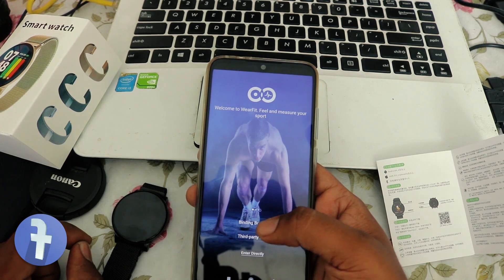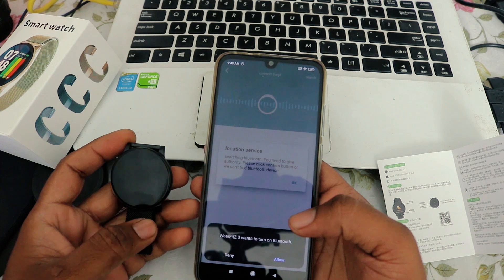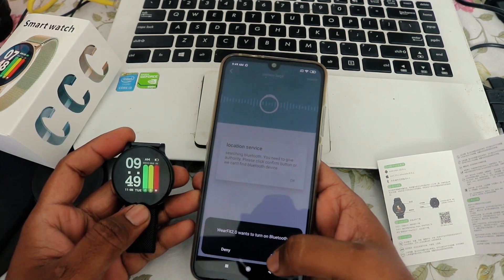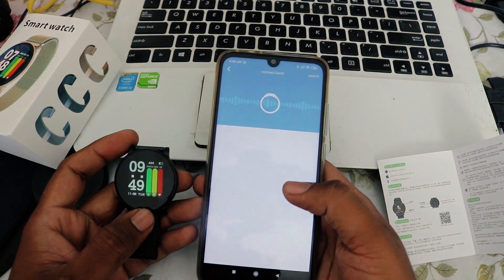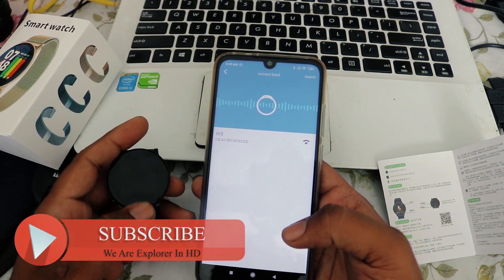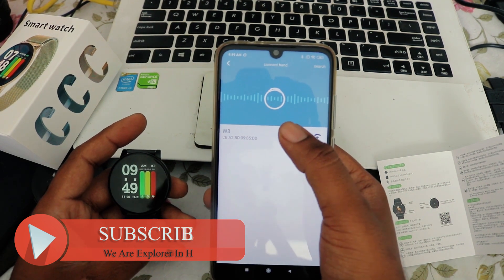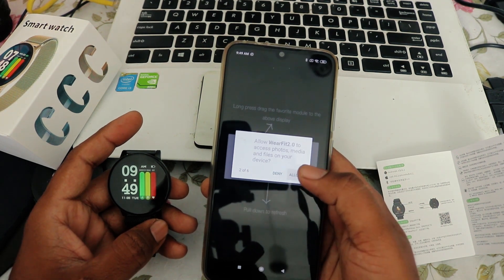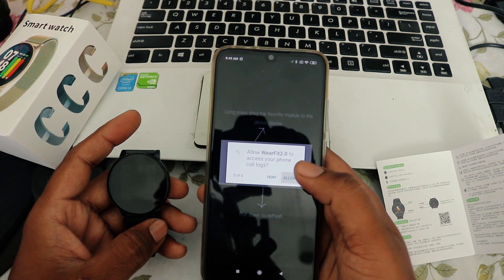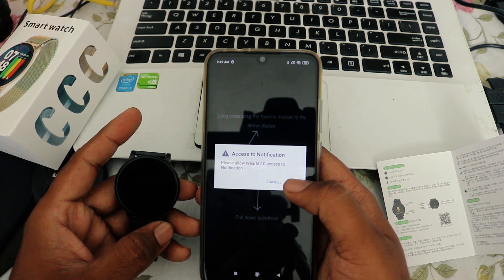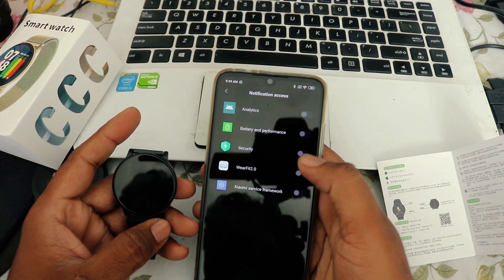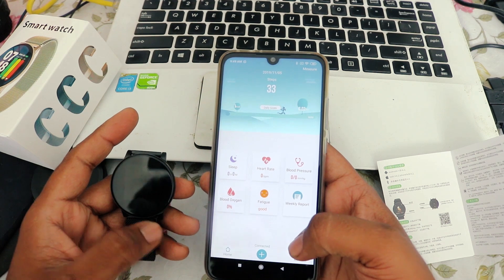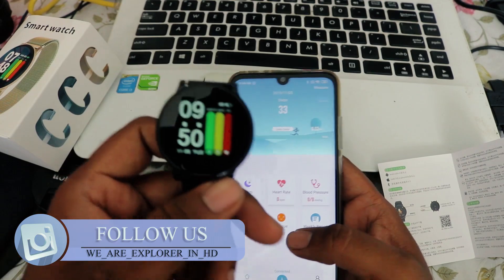We have to connect and bind the bracelet. The watch is already on, so it will ask to allow Bluetooth - yes, allow the Bluetooth. Allow all the access. Now here we can see W8, so this is the model number for this watch for pairing.